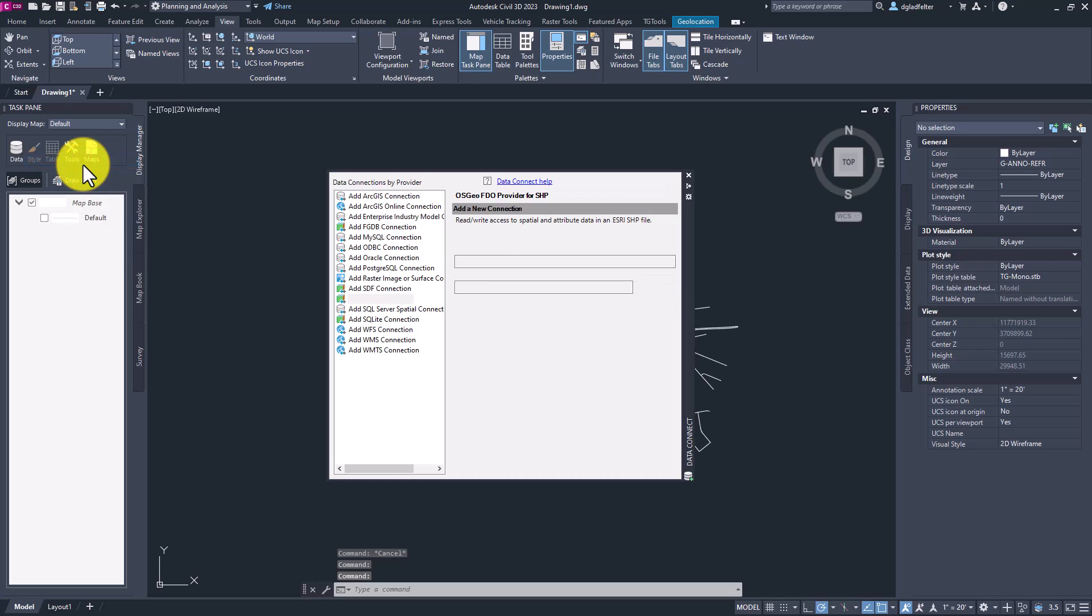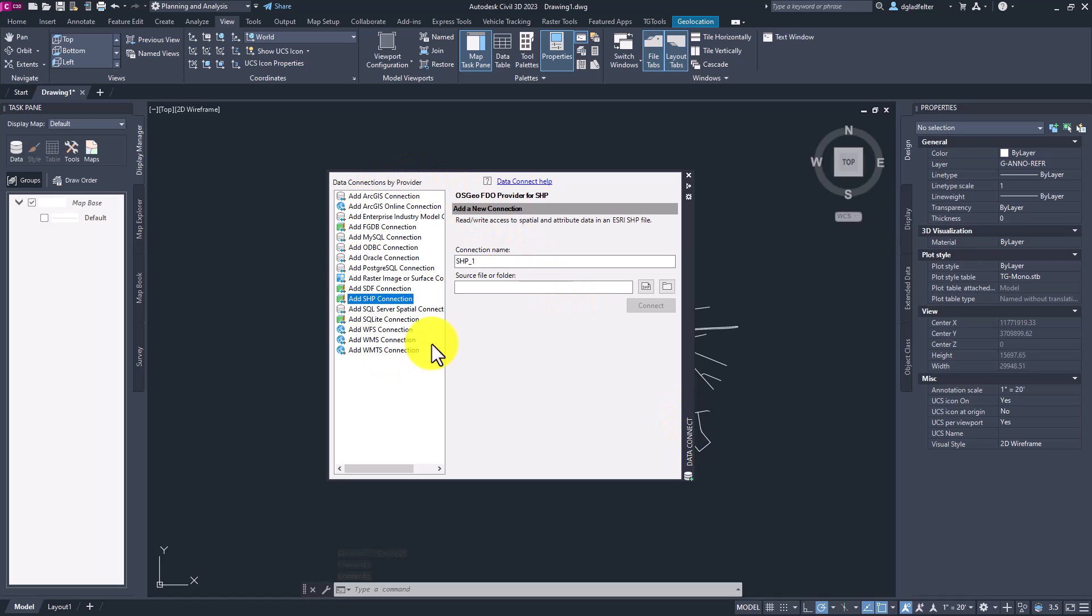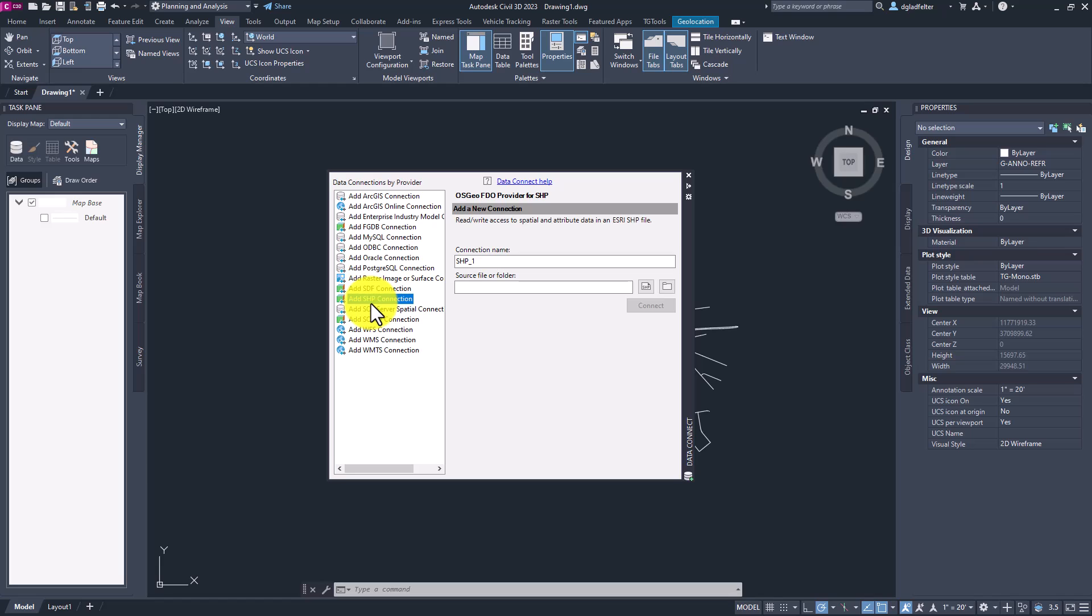Clicking on that is going to open up my data connect palette. And this will show all of the different types of data that we can connect to within map 3D. Now, which of these you choose will largely depend on what format the data you're trying to add to your drawing is saved in. In my case, the data I have is a shape file. So I'm going to choose the add SHP or add shape connection here.